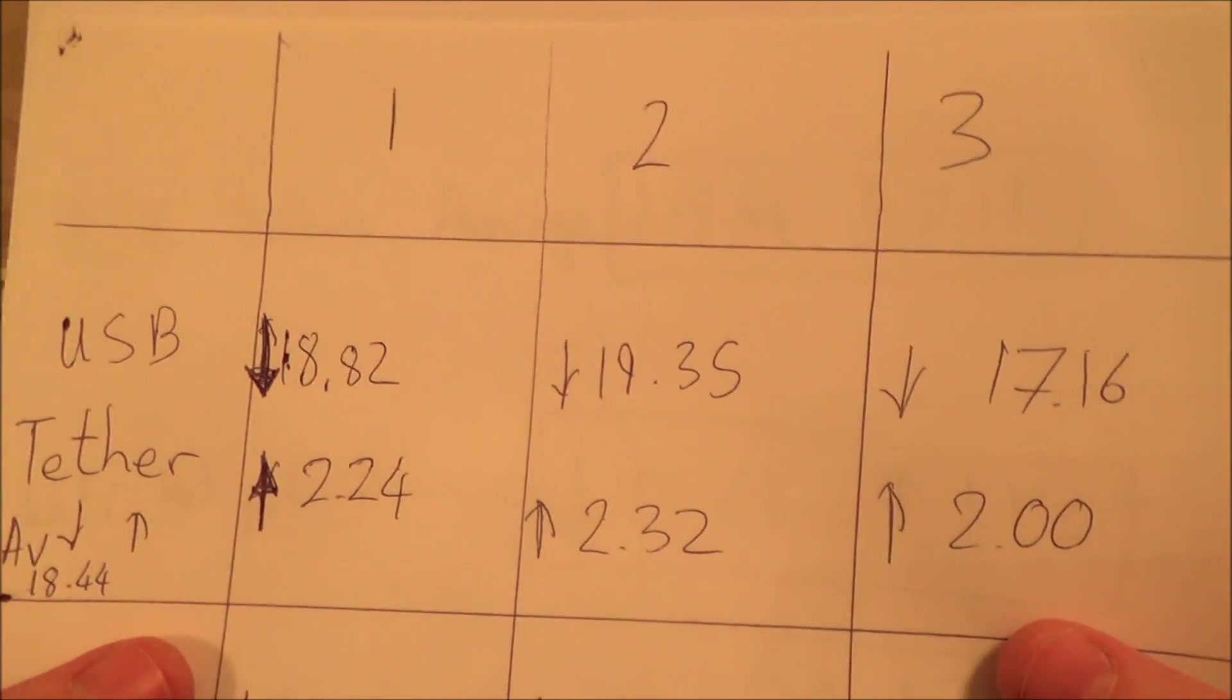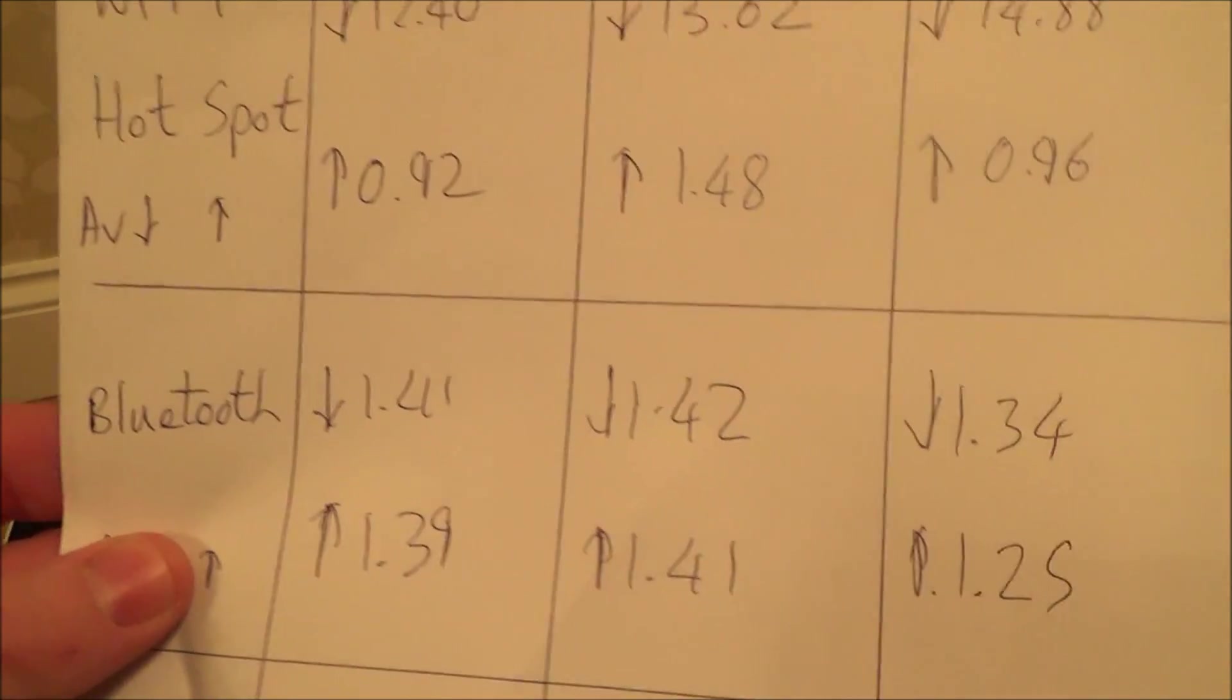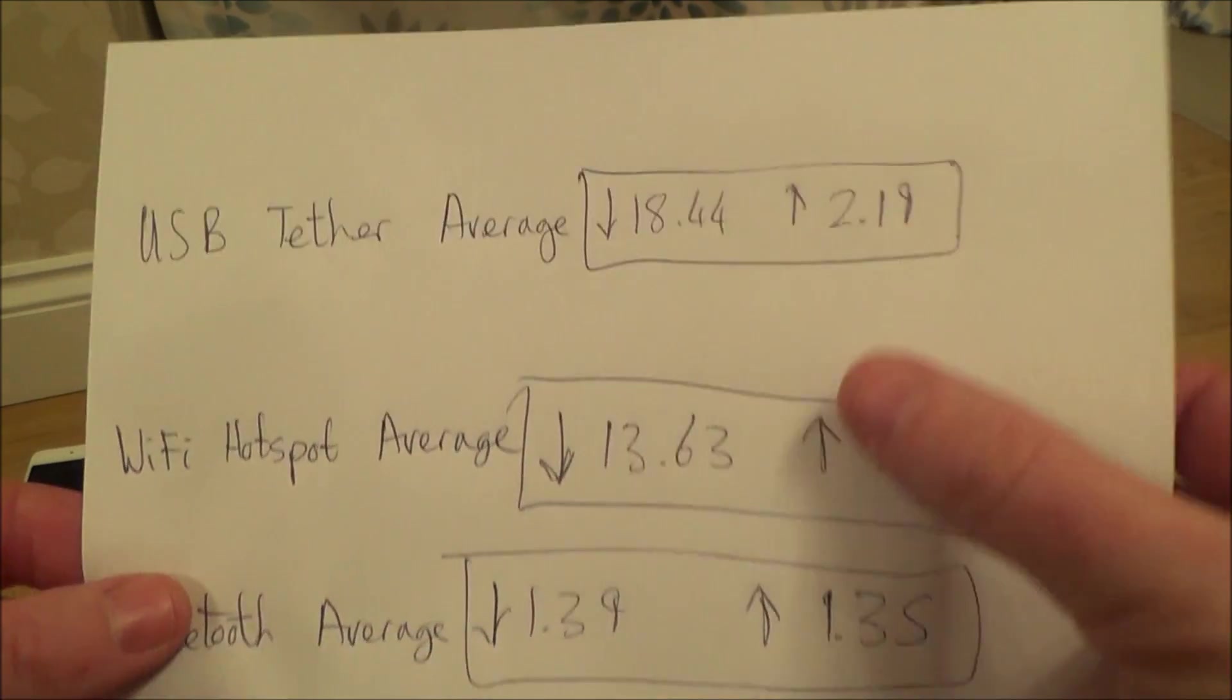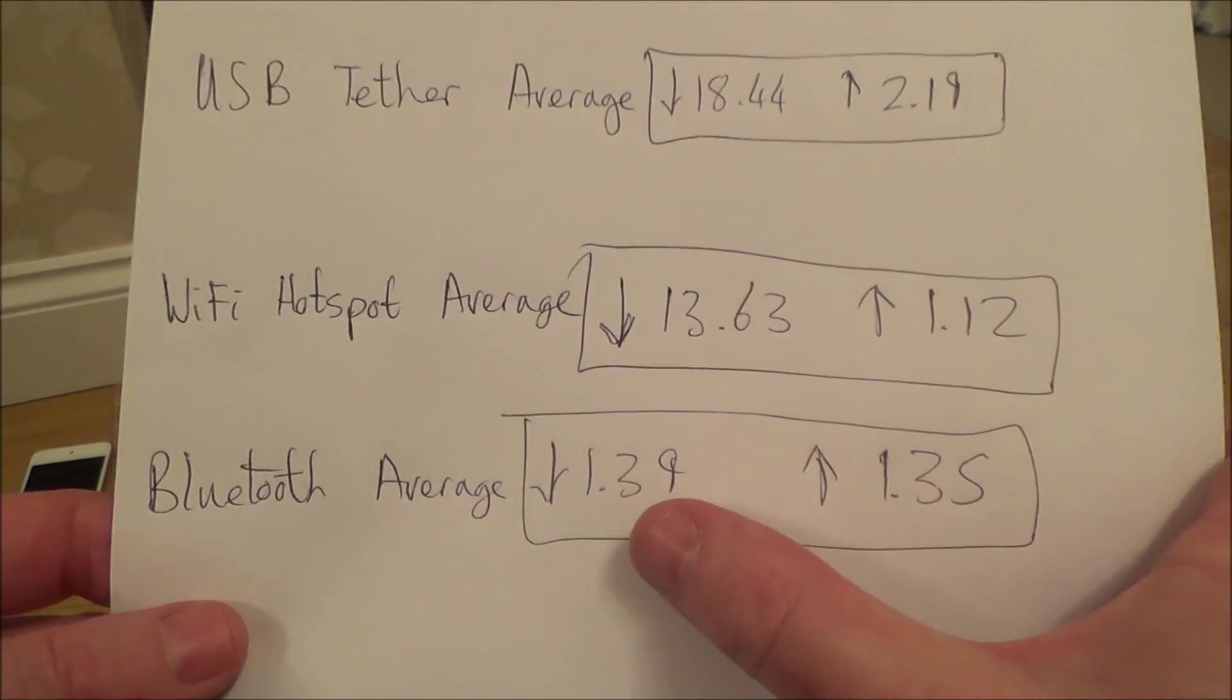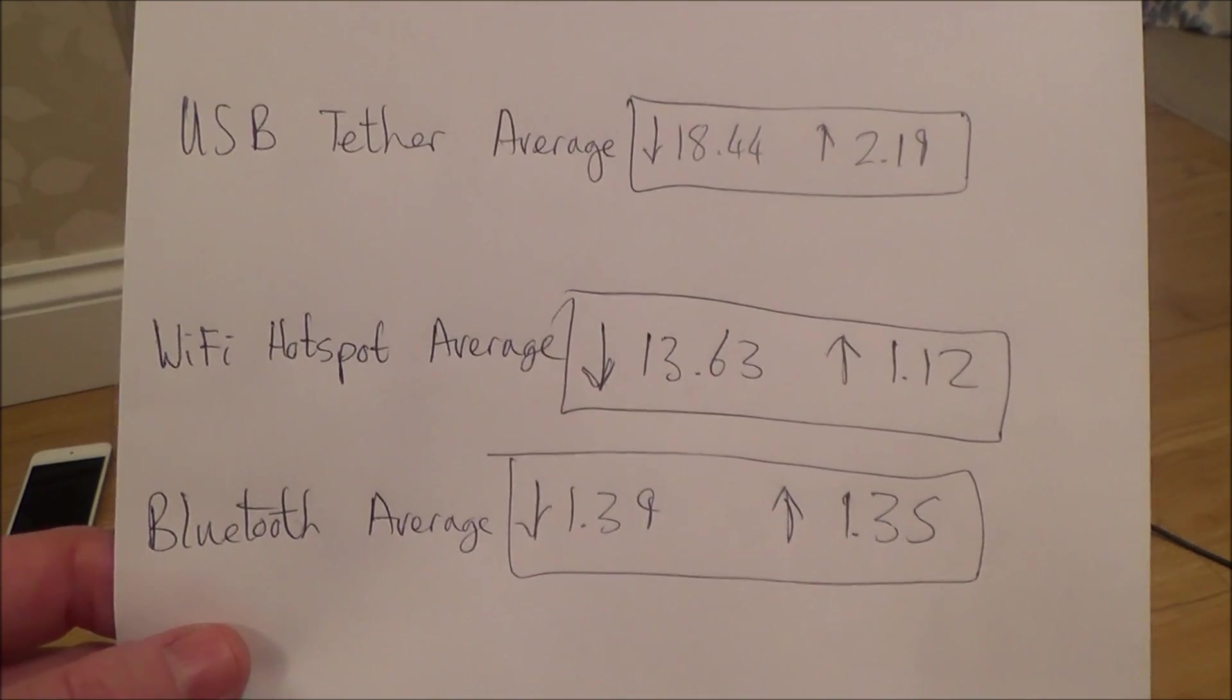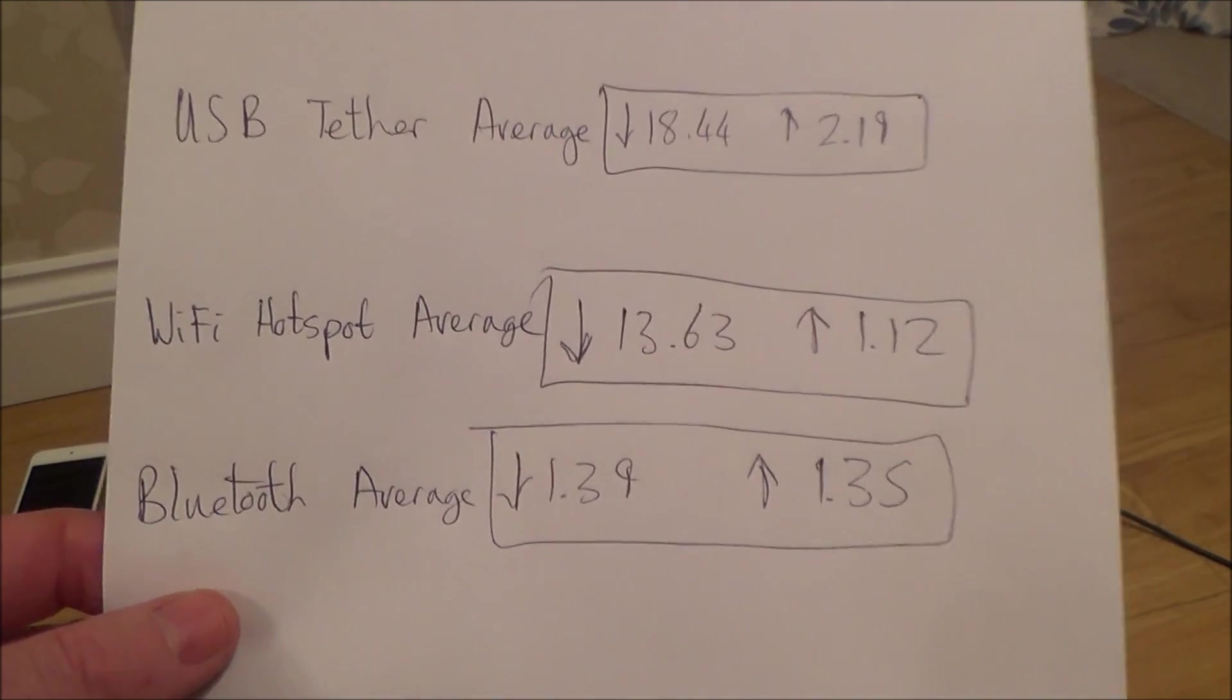So there are all the results. That's the USB tether, the Wi-Fi hotspots here which is worse, and then the Bluetooth's down the bottom. I've averaged those ones out. The USB tether was 18.44 average down and upload was 2.19. The Wi-Fi hotspot was 13.63 down and upload 1.12. Bluetooth average was only 1.39 down and 1.35 upload. So as you can see, the USB tether's the best, followed by the Wi-Fi hotspot not too far behind, and then the Bluetooth was absolutely awful.